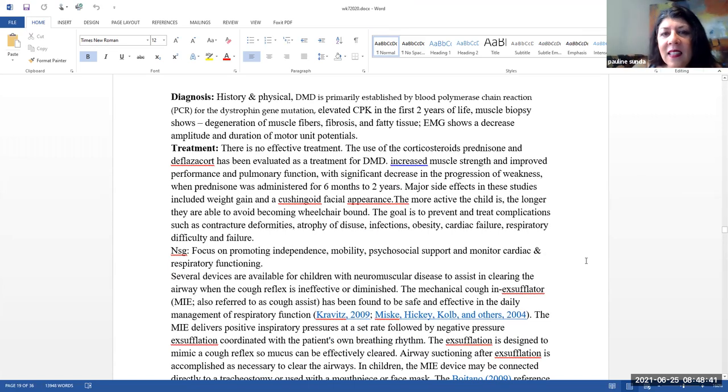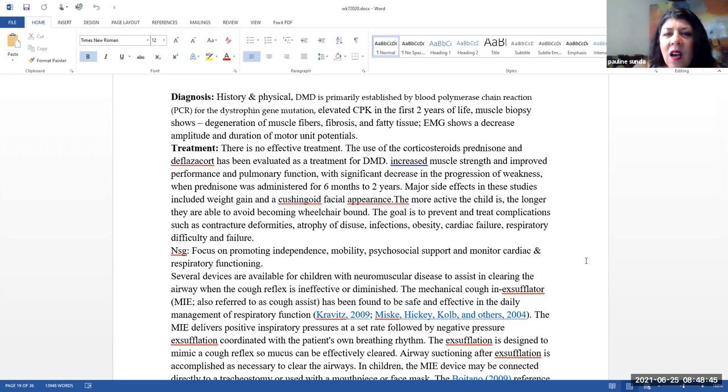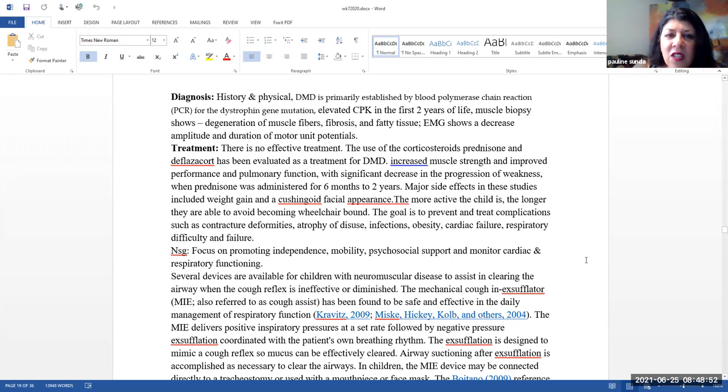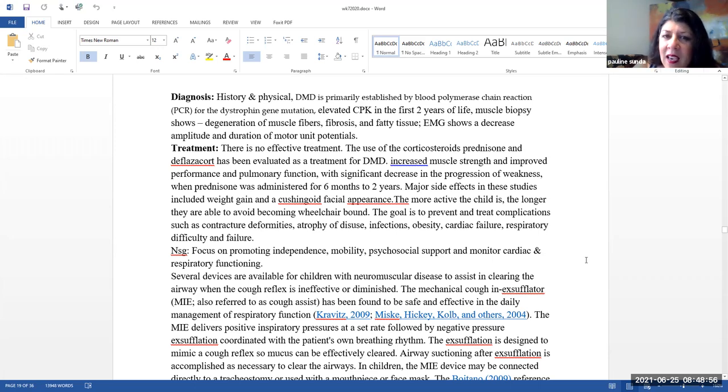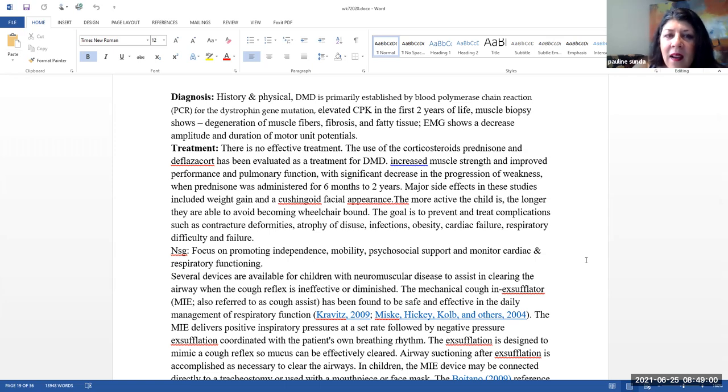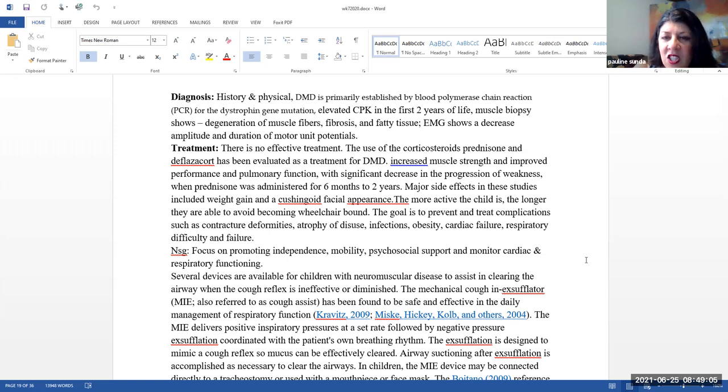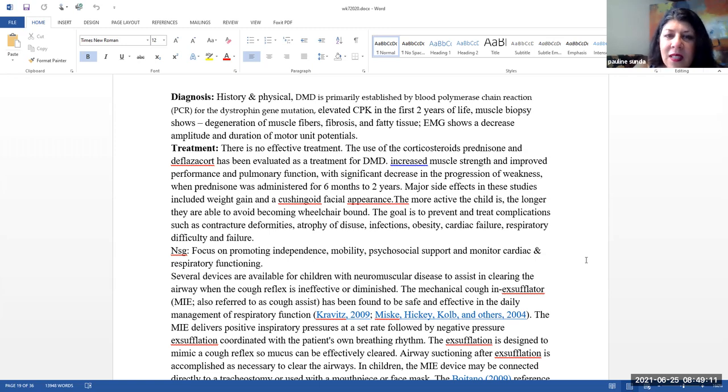Diagnosis here, we have the history and physical. Basically, DMD is primarily established by a blood polymerase chain reaction for the dystrophin gene mutation. Elevated CPK in the first two years of life. Muscle biopsy shows degeneration of muscle fibers, fibrosis, and fatty tissue. And an EMG shows a decreased amplitude and duration of motor unit potentials.